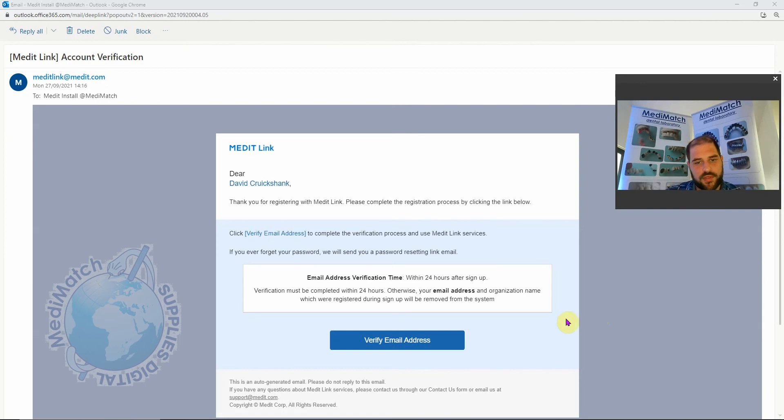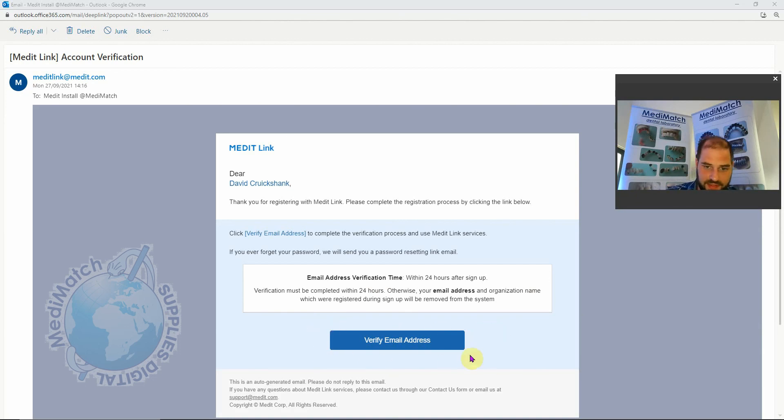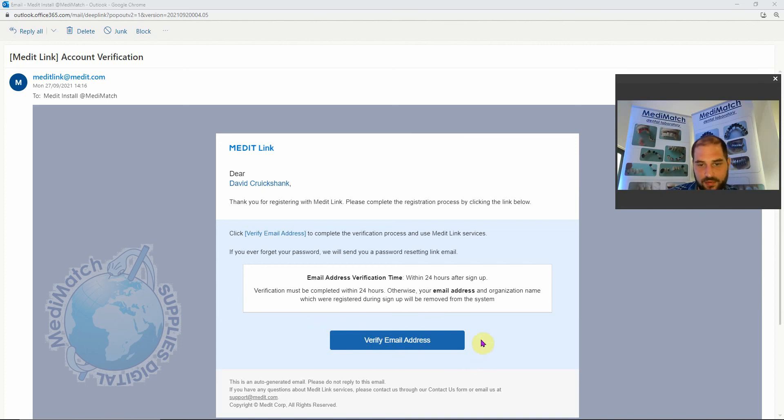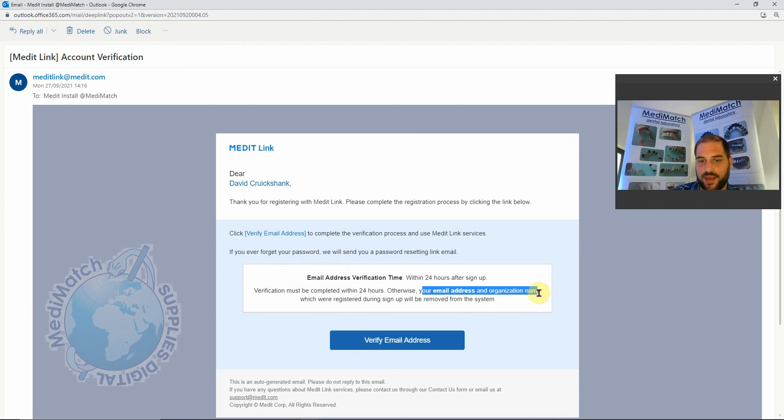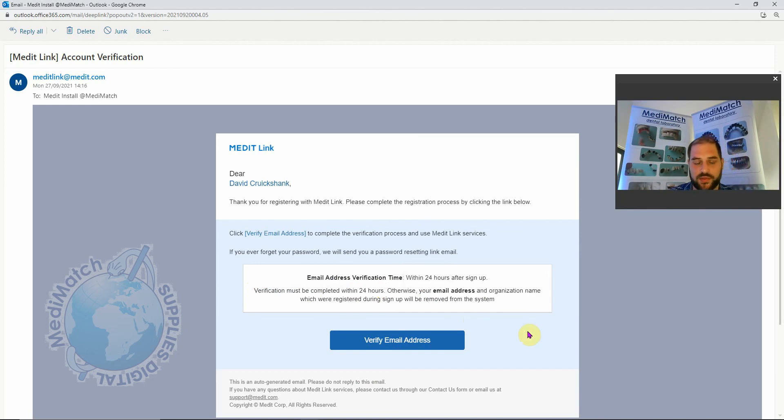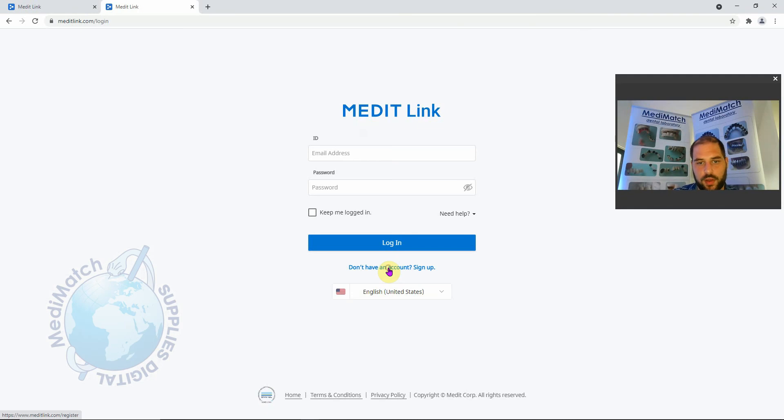We've received the email from Medit Link. You can see that there's a verify email address button here that we need to click. Just a word of note on this: this email may go into your junk or spam folder, so please check there if it doesn't appear in your inbox. Also, this button must be clicked within four hours, otherwise your email address and the name of your organization will be removed from the system and you'll have to start the registration process over again. We'll click verify email address and we can go to login now.